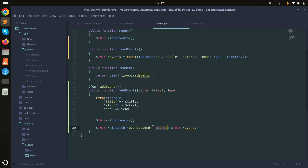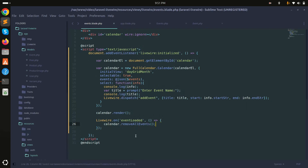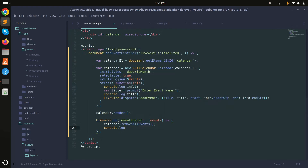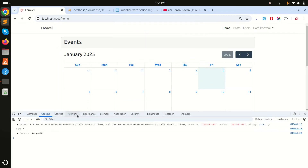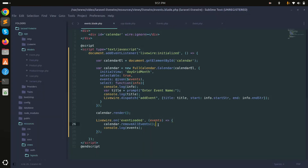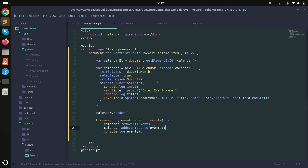In the event listener, I'll call calendar.removeAllEvents() to clear existing events, then console.log the received events to verify. After refreshing and adding 'test four', you can see all four events are logged in the console and the existing events are removed. Then I'll call calendar.addEventSource() to re-add all events, so the calendar reloads with the updated list.